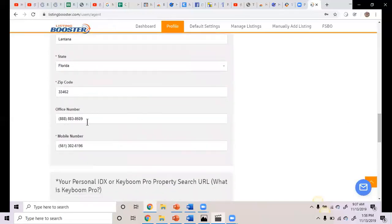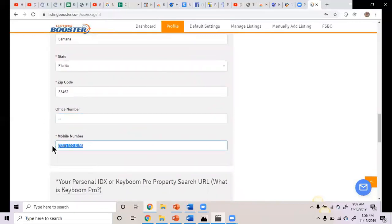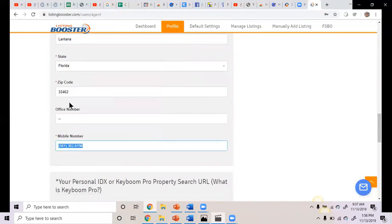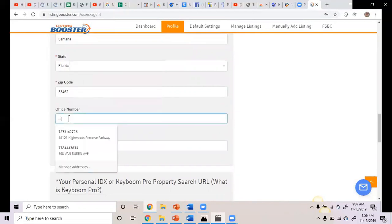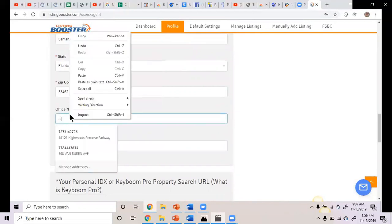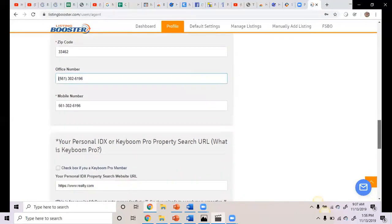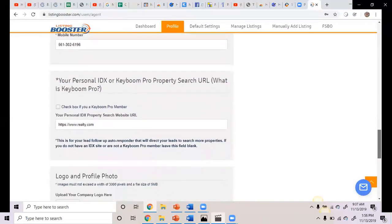And then this is your company address. Now the office number shows up. I always delete it because there's no reason. Oh yeah, especially with eXp. Yeah, exactly. So there's no reason for you to have the office number. I'm just going to paste your mobile number here again.